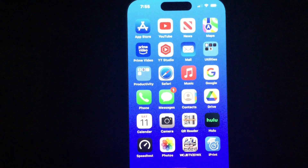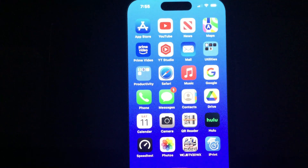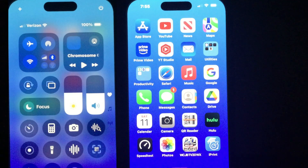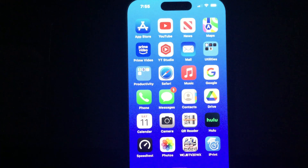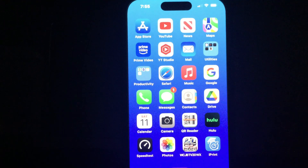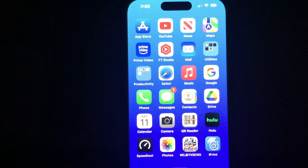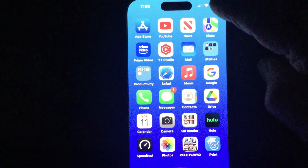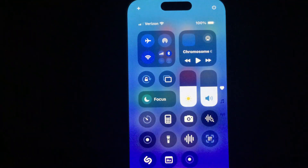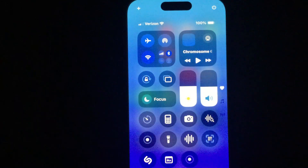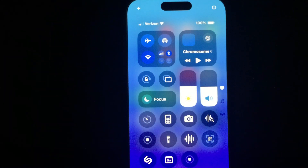Hello, Sam Owens here, and we're going to look at the iPhone 15 and the Control Center. You don't see the Control Center anywhere on the screen view or as an app — it's under Settings, but it is accessible very quickly with a swipe down from the upper right-hand corner. Let's try that — swipe down like that, and there is the Control Center.